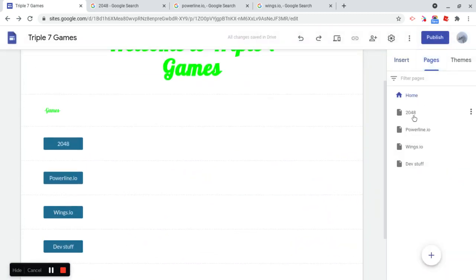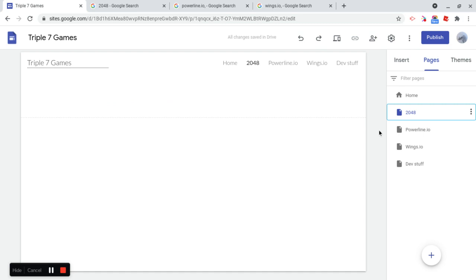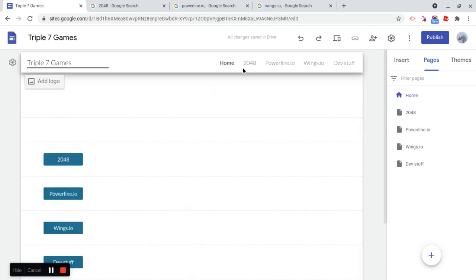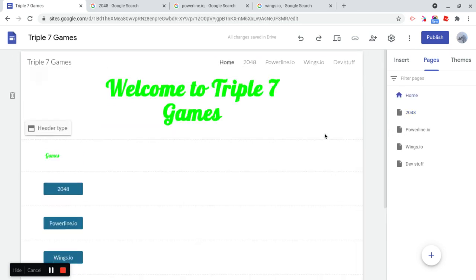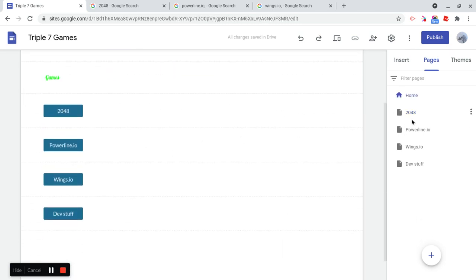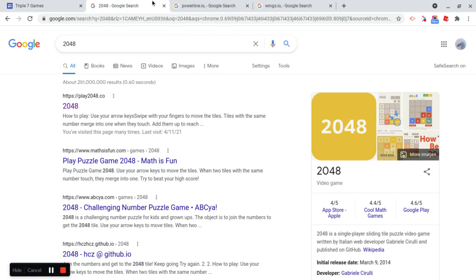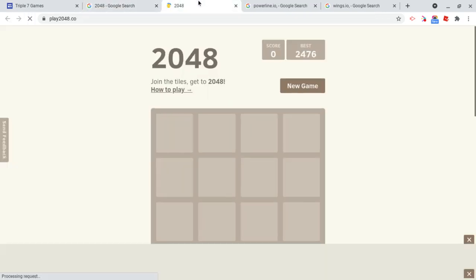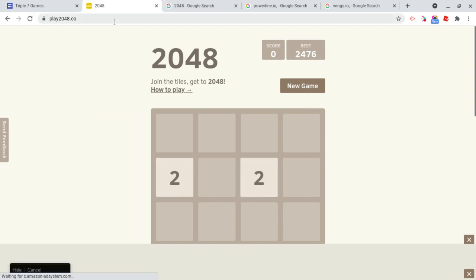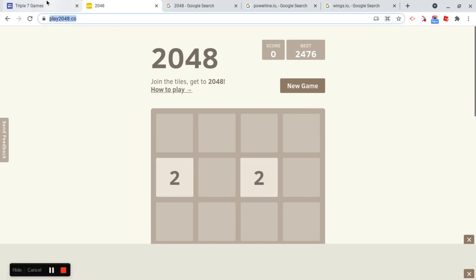However, if you go into these pages, you can see that there's nothing on them. So let's change that. So let's make it so the games are actually available on there. So first of all, what I'm going to do is I'm going to open up 2048, and I'm just going to copy the URL for this.